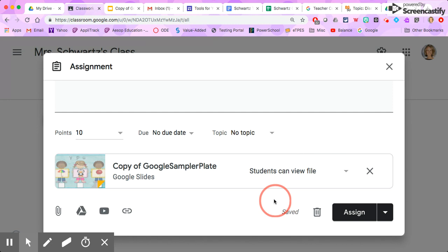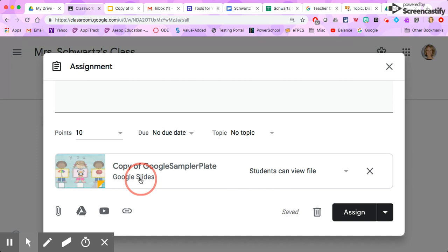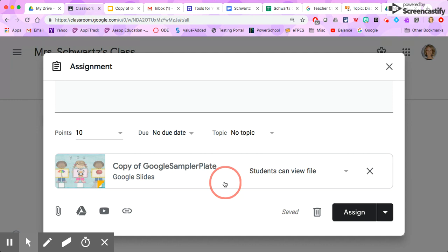Now this is the thing that's really awesome about Google Classroom. I purchased this Google Slides presentation, but what I want is for every kid to have a separate copy of the presentation. That way they can work on it and I can see their separate assignments.